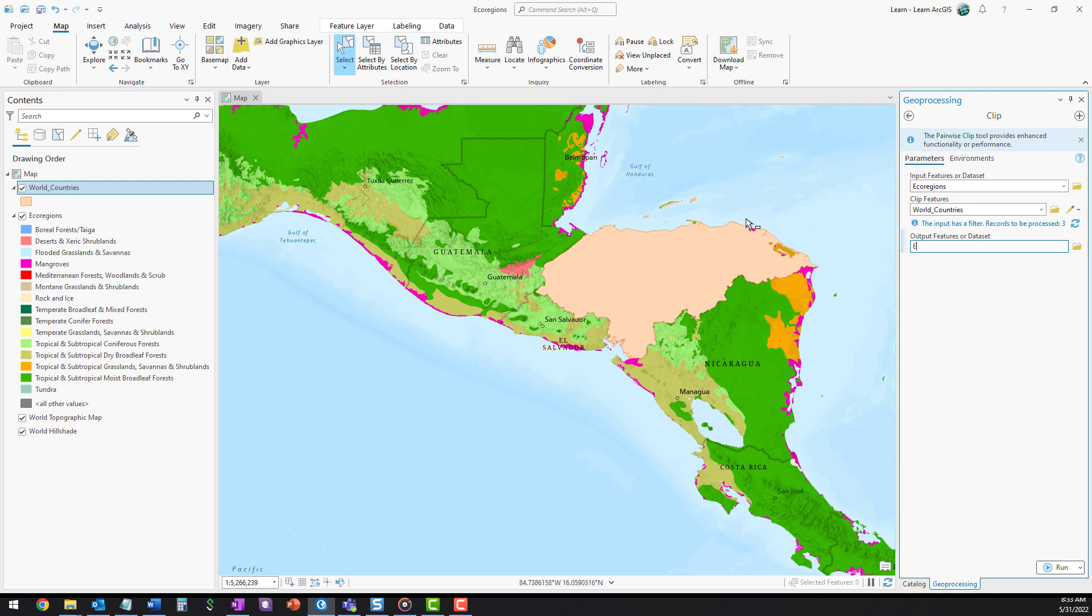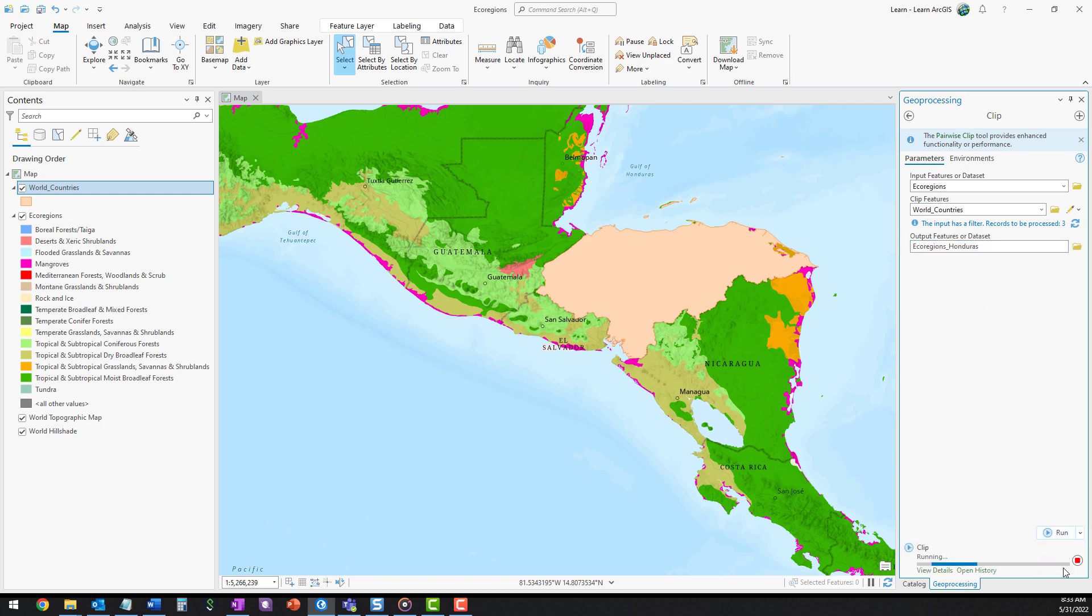For output features or dataset, type ecoregions underscore Honduras. By default, the output layer will be stored in the project's geodatabase. Click Run.